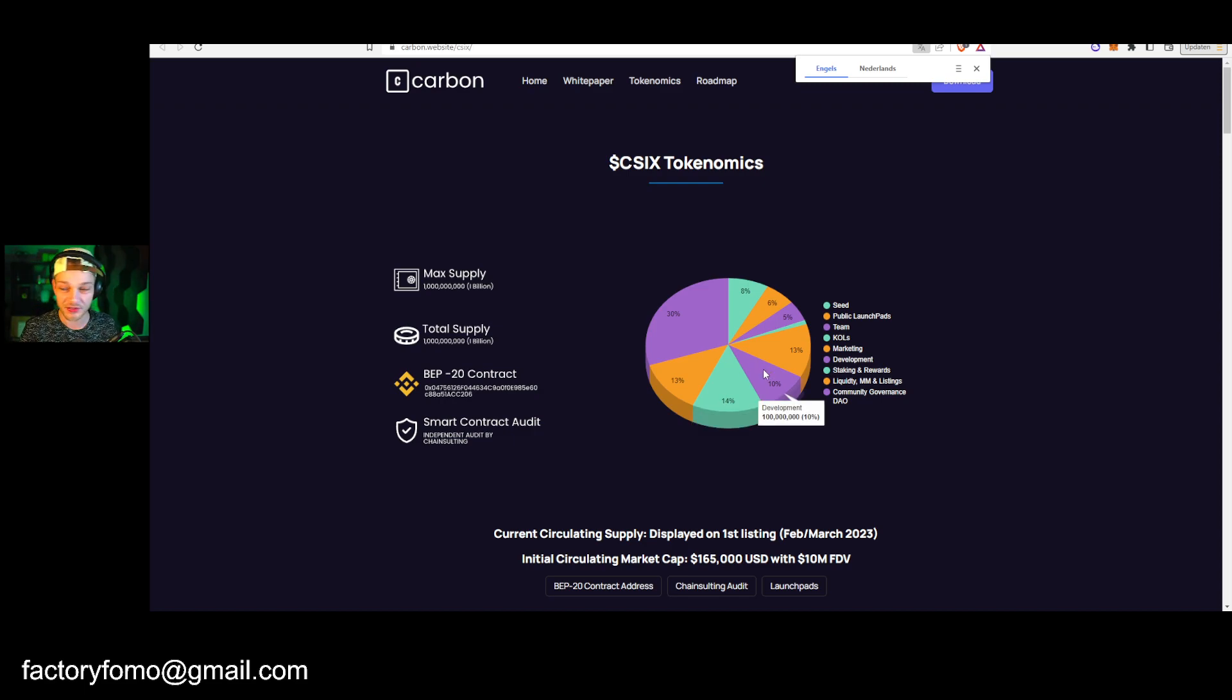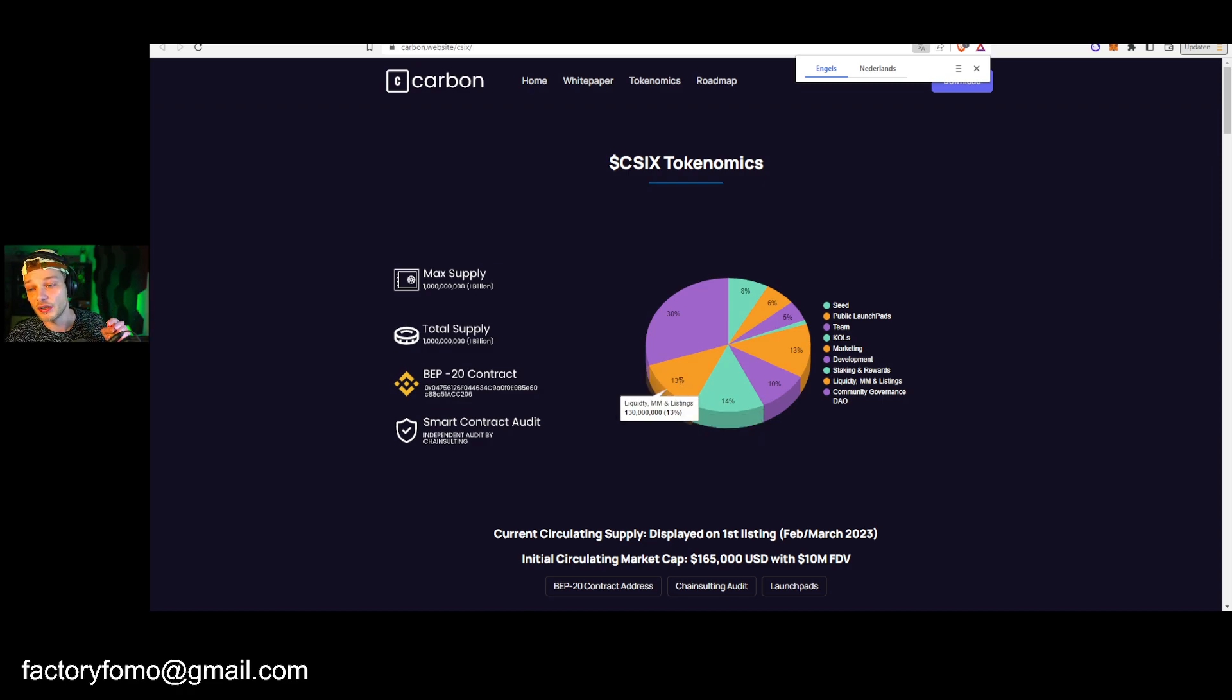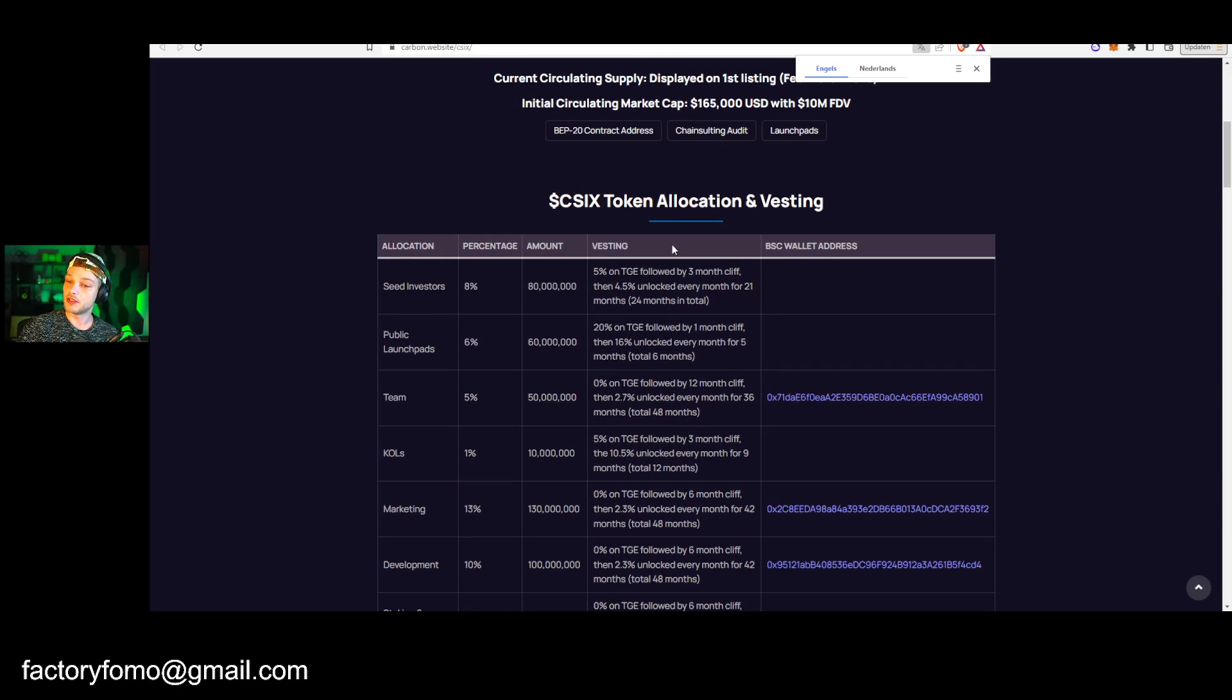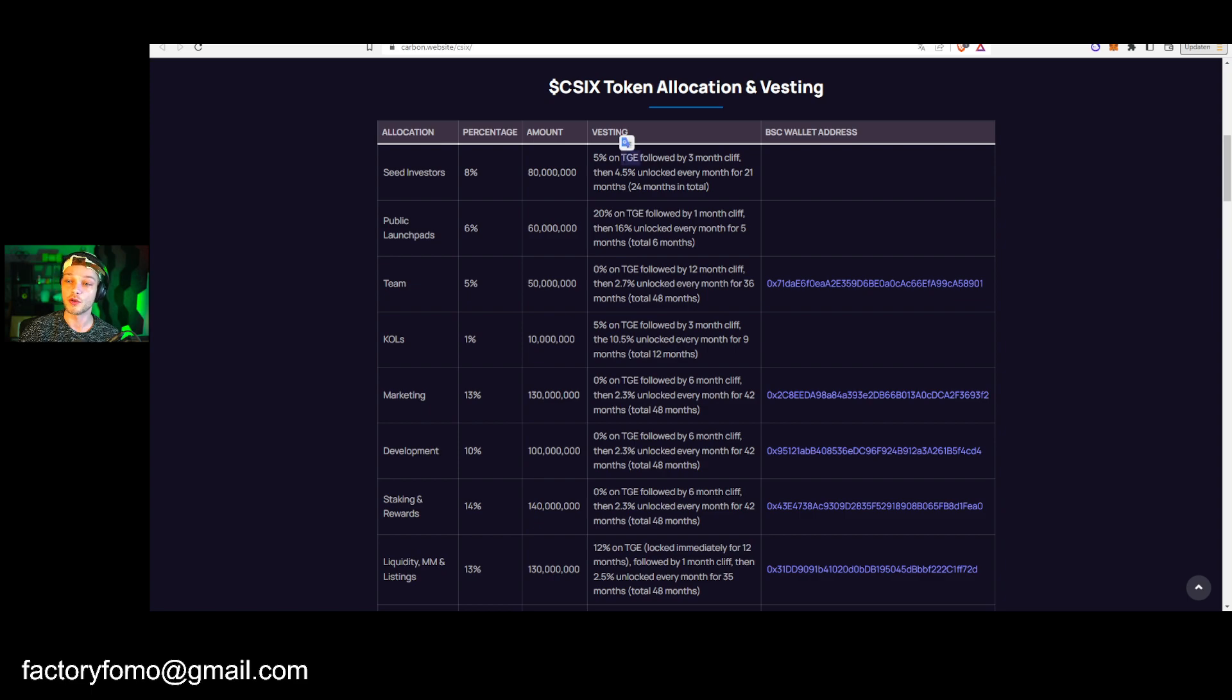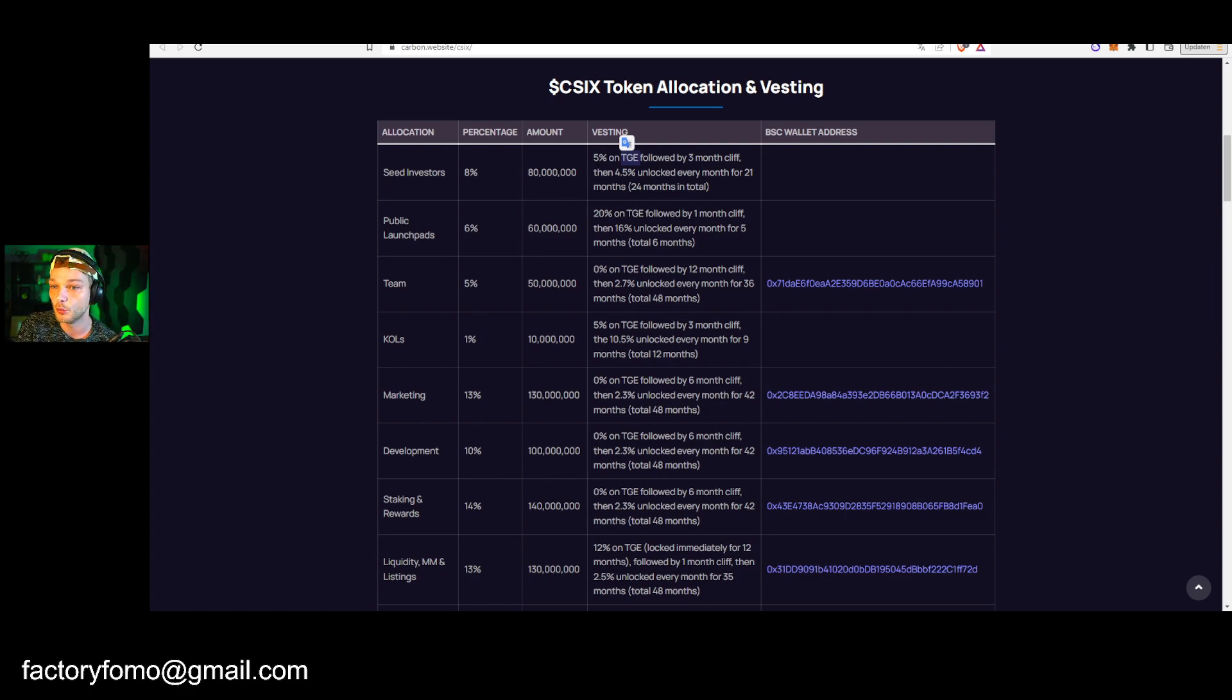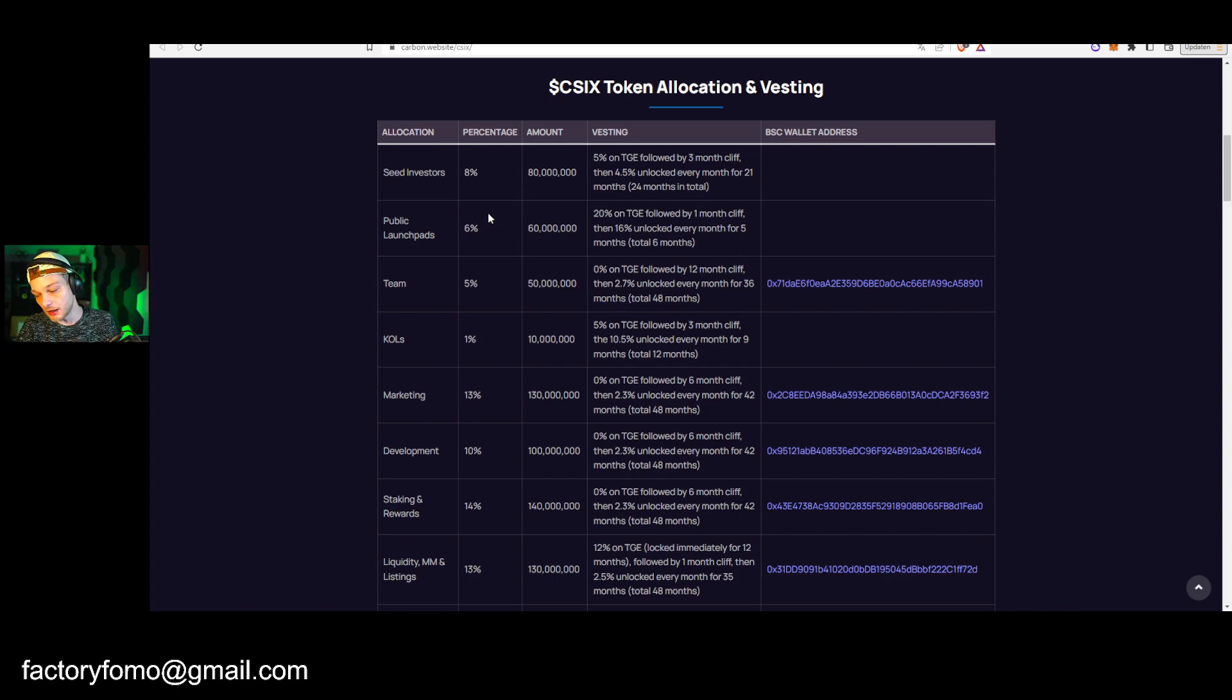13% is going to the marketing, so big marketing. 10% is going to the development, 14% staking and rewards, so you can also stake the token. 13% to the liquidity and listings. So quite interesting. Here you can see their release schedule, which you always want to check out. If you don't know how to read something like this, they usually have in this case 5% on TGE. TGE is the token generation event, so that's when the token actually is getting vested and you can claim the tokens.